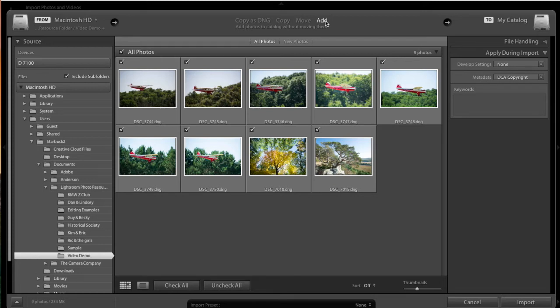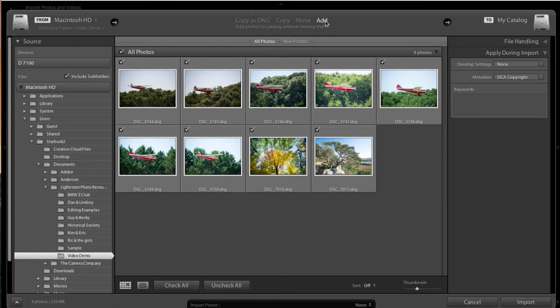You can go into the Develop Mode to crop it, to adjust the exposure, and many other things that we'll talk about in other videos.